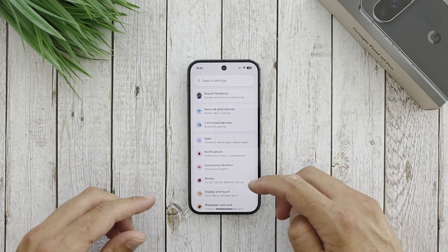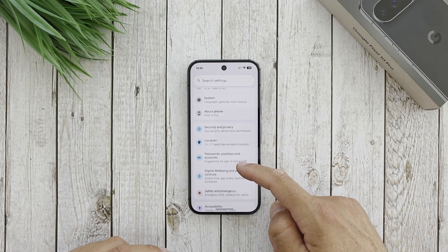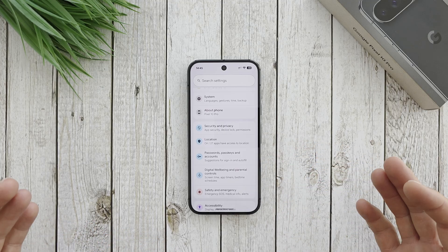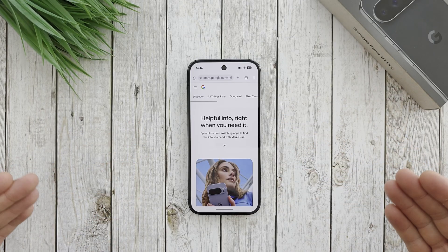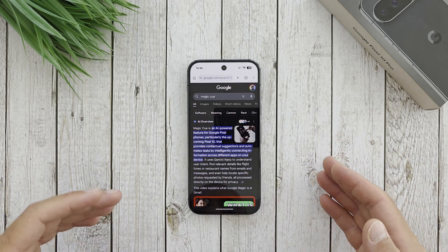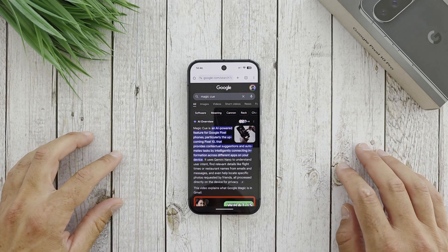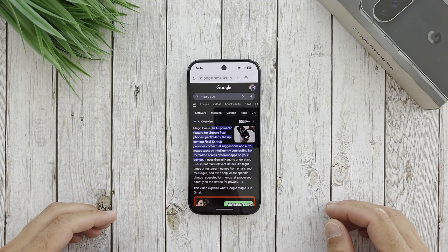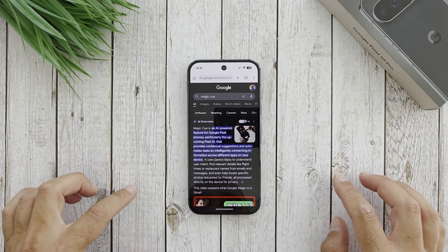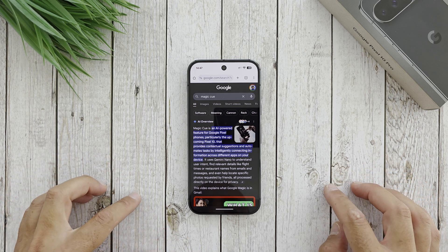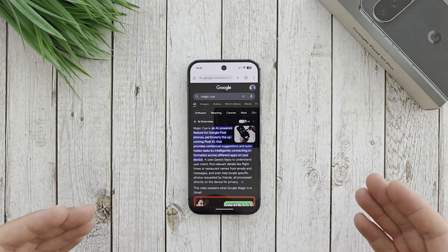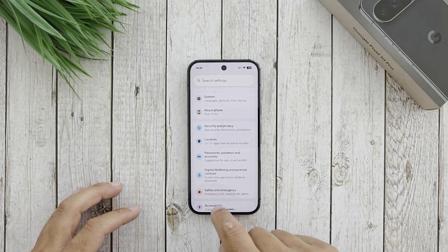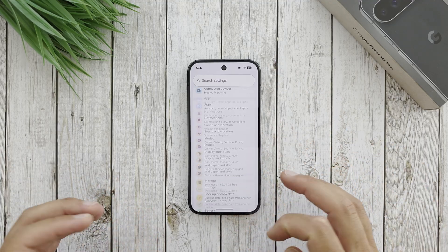I will show you how to make Magic Cube work, which is totally missing from here. You can see it should be somewhere here but it is totally missing. Magic Cube is an AI-powered feature for Google Pixel phones, particularly the Pixel 10 — which is already in my hands, so it's not upcoming. It provides contextual suggestions and automates tasks by intelligently connecting information across different apps on your device. As you can see, it should be somewhere here in that menu but it is totally missing.